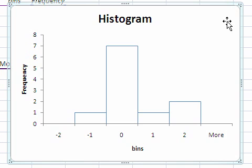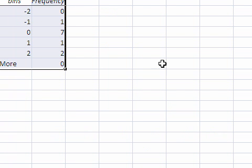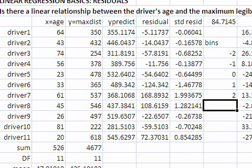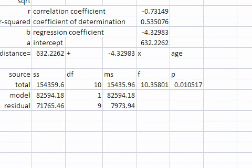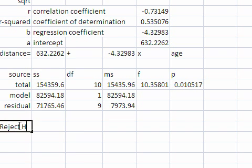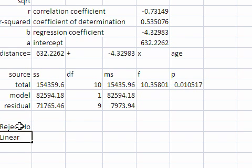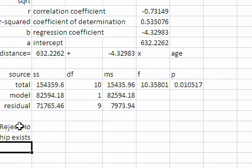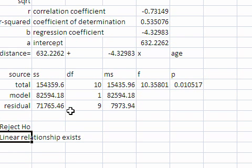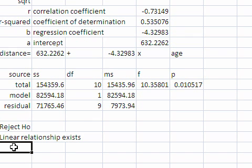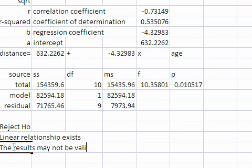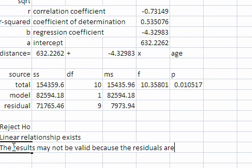So I am going to get rid of this plot. Go back to my data. And now under my reject the null hypothesis and the conclusion of a linear model exists, I must add a disclaimer.